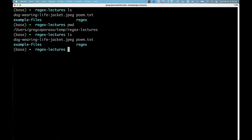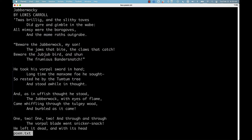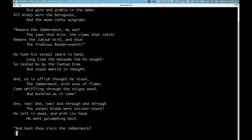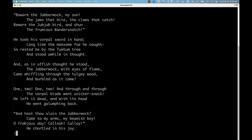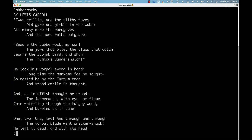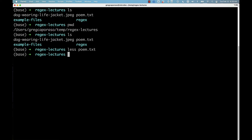The first file I'm going to open is poem.txt. I'll use less for that — a read-only file viewer that lets us scan the contents of a file without being able to edit it. Running 'less poem.txt', you can see the Jabberwocky poem by Lewis Carroll is in this file. I can use the up and down arrows to scroll through. To exit less and get my prompt back, I hit the letter Q. That's one example of a text file.